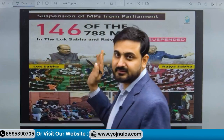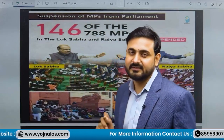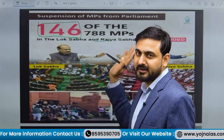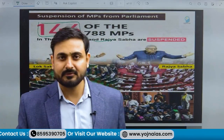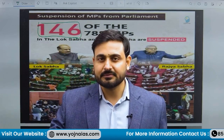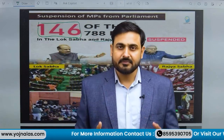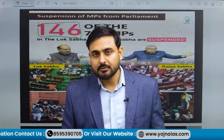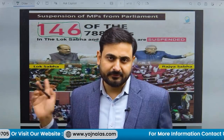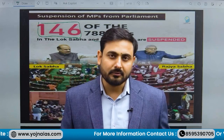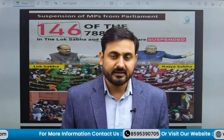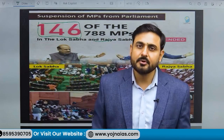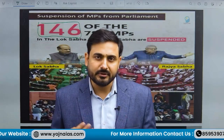The largest suspension in Lok Sabha and Rajya Sabha occurred this year in the winter session. A total of 146 out of 788 members of parliament have been suspended from both houses. We will discuss the reasons for suspension, the different rules of procedure for conduct of business in Lok Sabha and Rajya Sabha, how presiding officers suspend members, for how long members can be suspended, and whether there is provision for revocation of suspension.